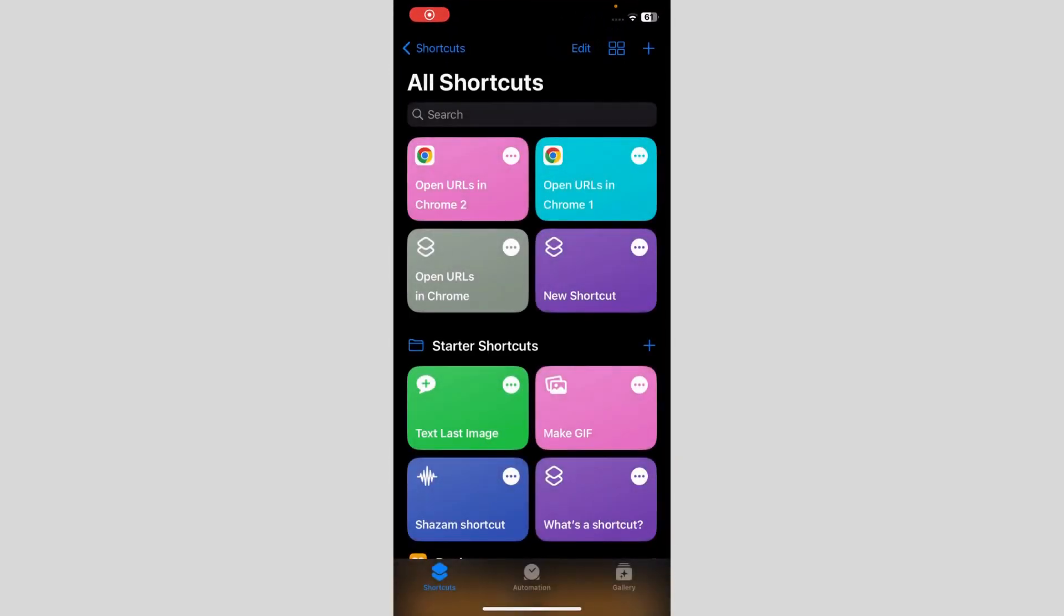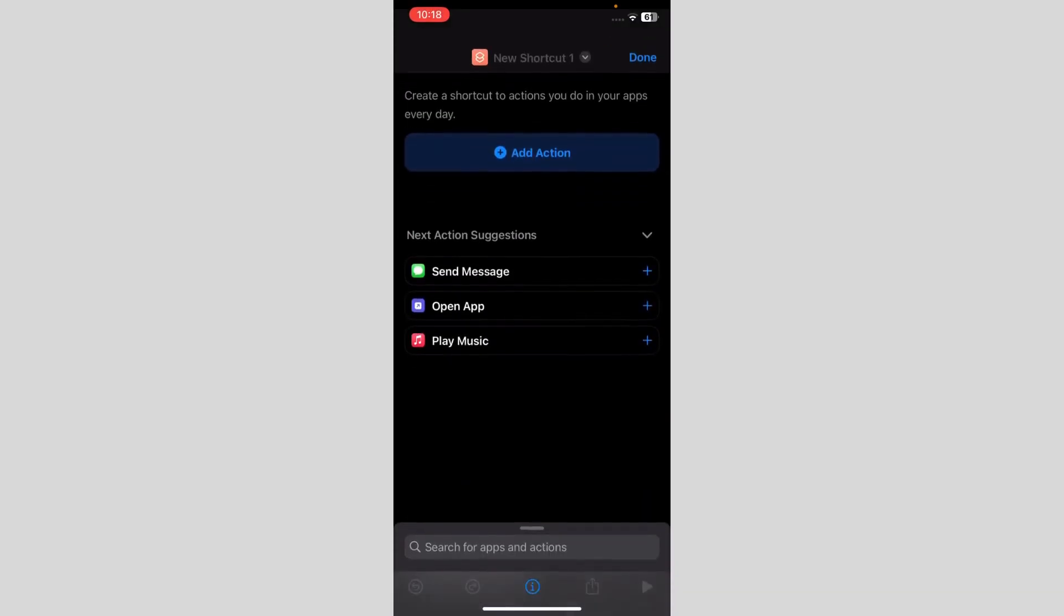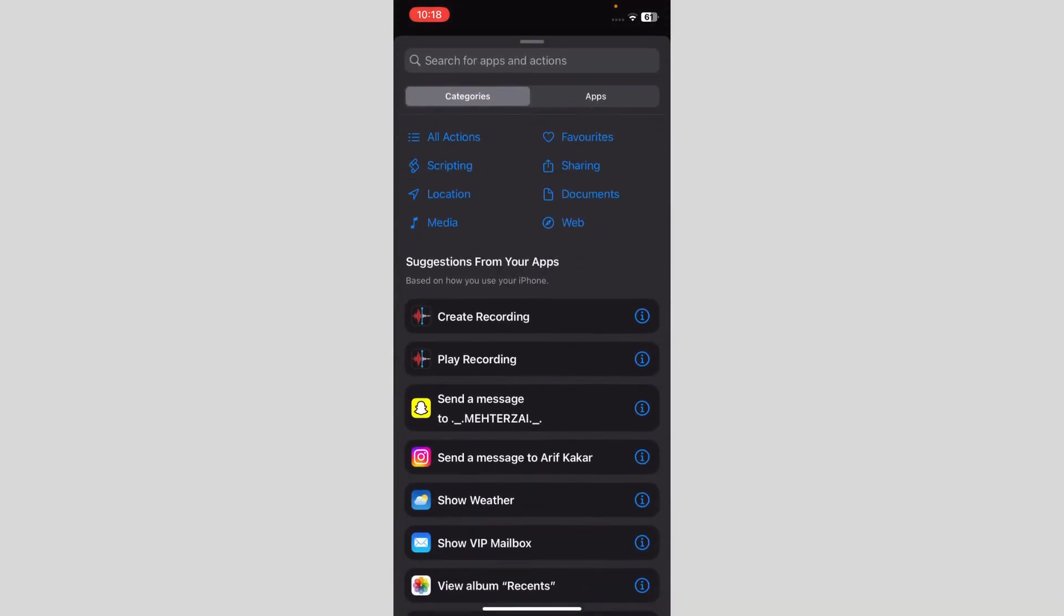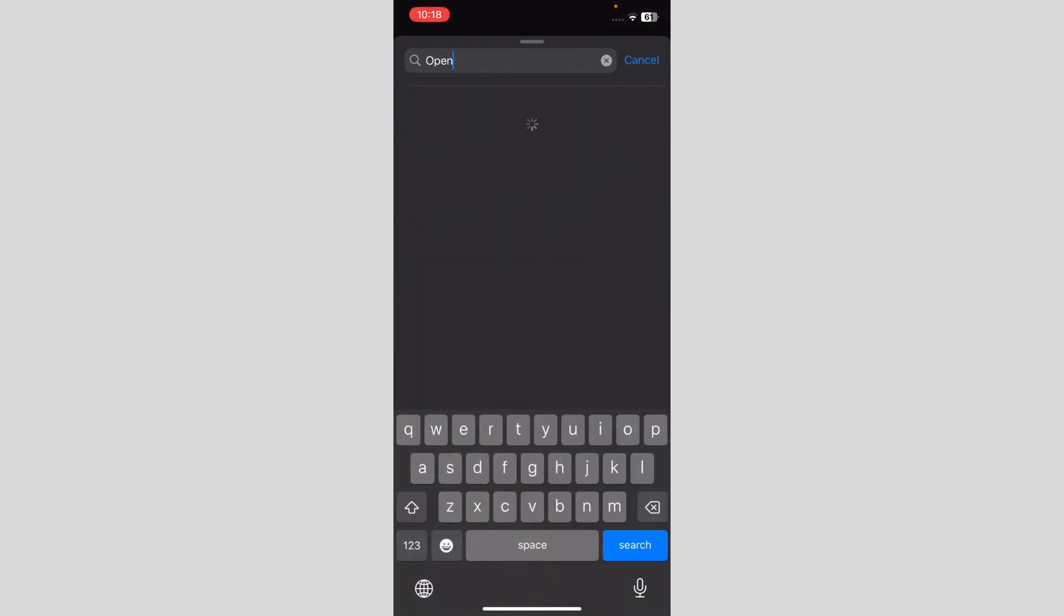When you go to shortcuts, you just have to go to plus on the top right. When you go over here, you have to click on add action, and you can do this for Safari or Google Chrome, but I'm just gonna do it for Google Chrome.